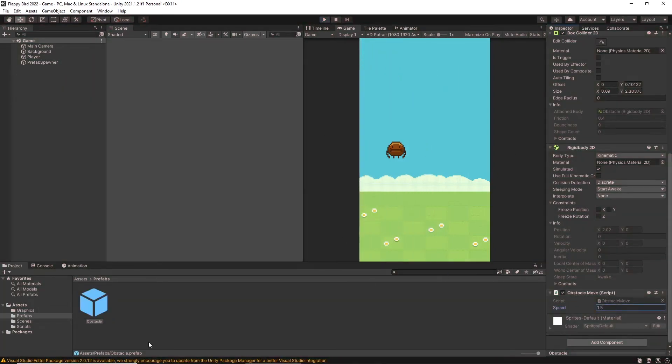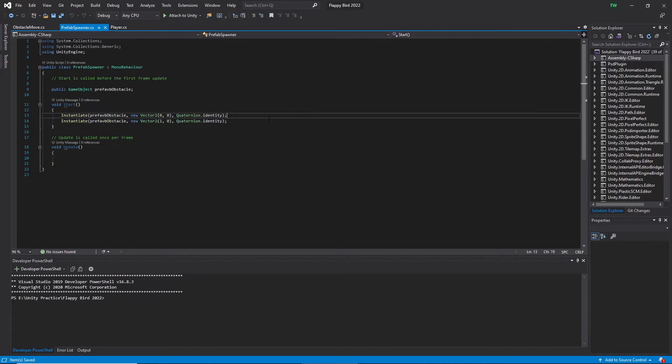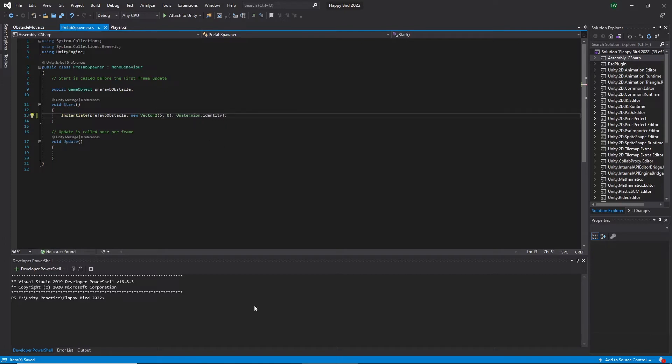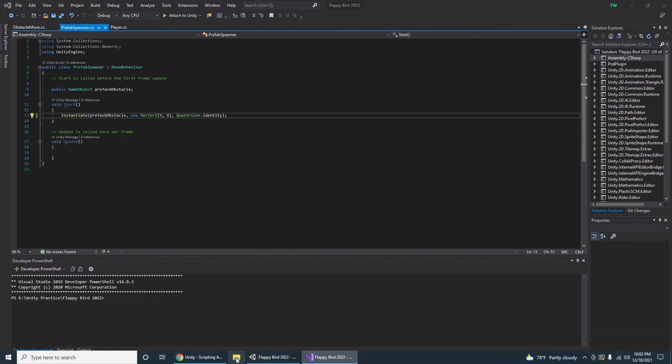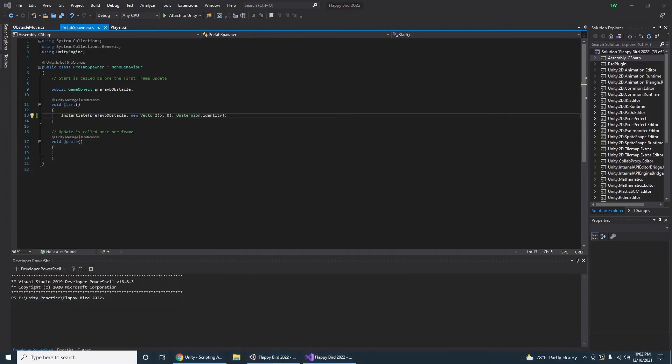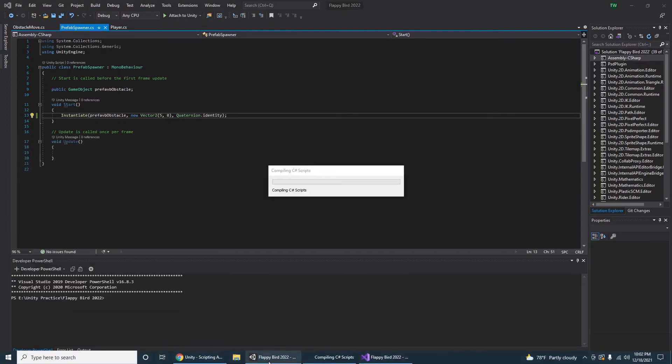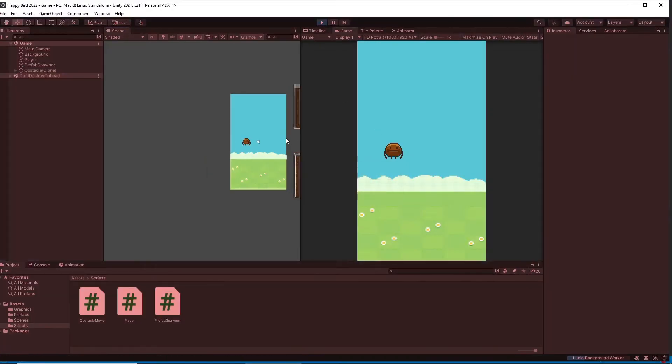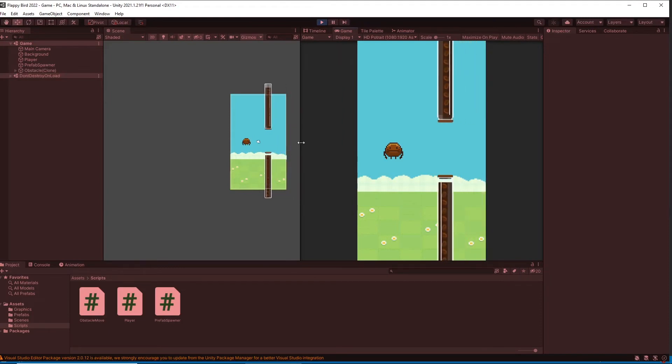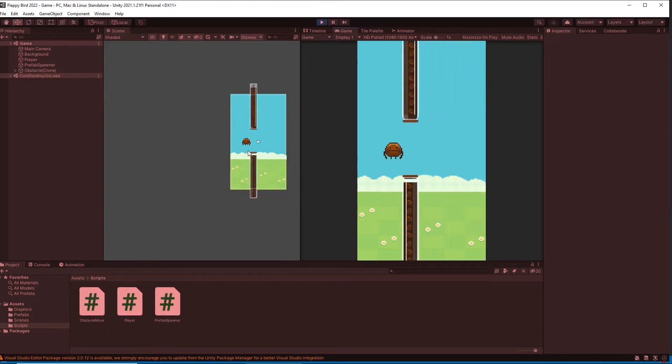So let's go back to the spawner script and here I want to spawn obstacles in a different x position. I change x position to minus 5 and 0 to plus 5 position and save it. And let's go to Unity and play the game and it has spawned in the right position as I expected.